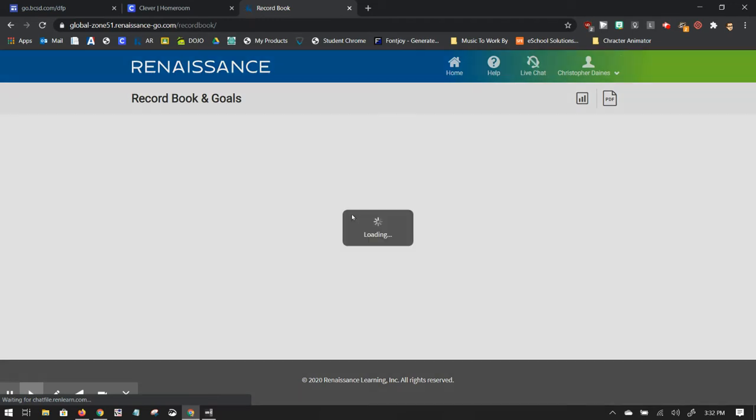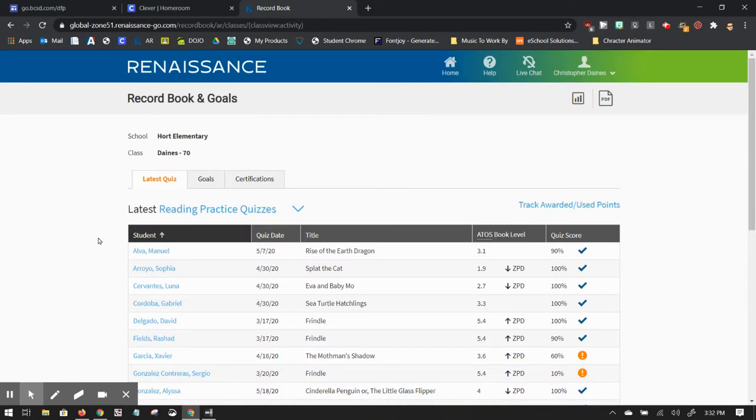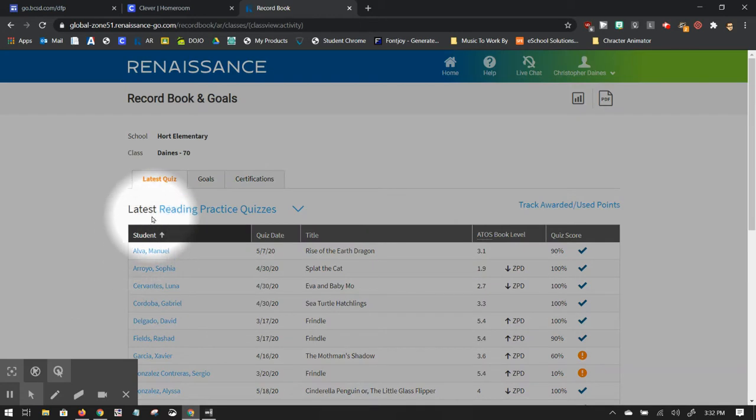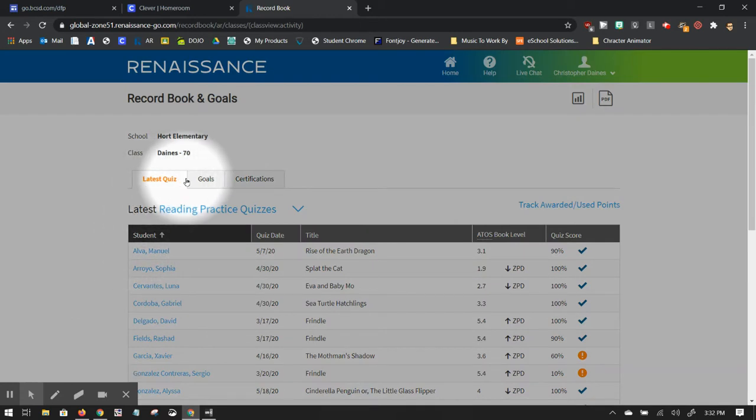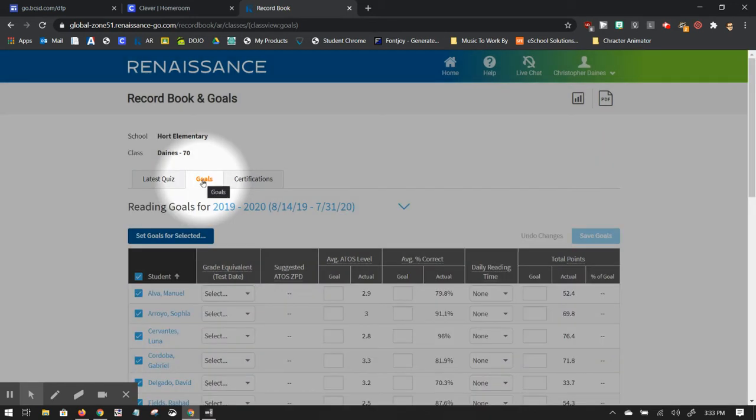This is going to bring up a dashboard of the latest quizzes that your students have taken. If you click on this tab over to Goals, you can set goals for your entire classroom.